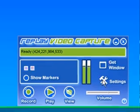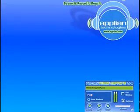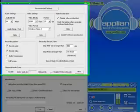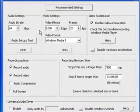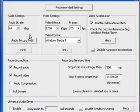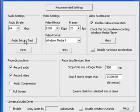The way you can get to that manually, since I've already downloaded the program, is you just click on Settings and then go to Audio Setup Test and click on that.